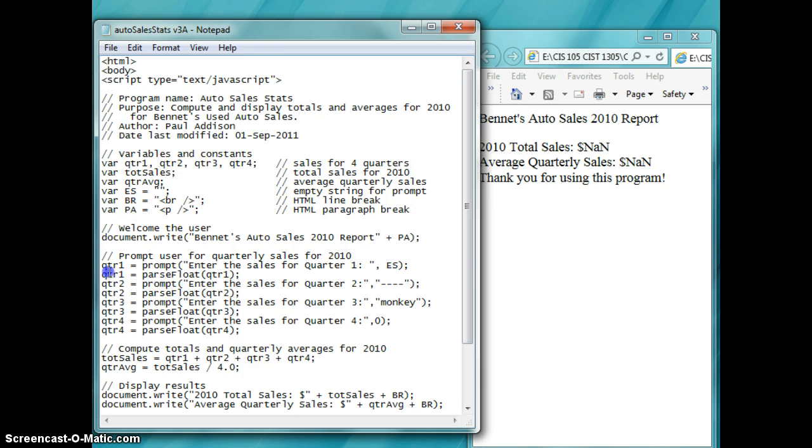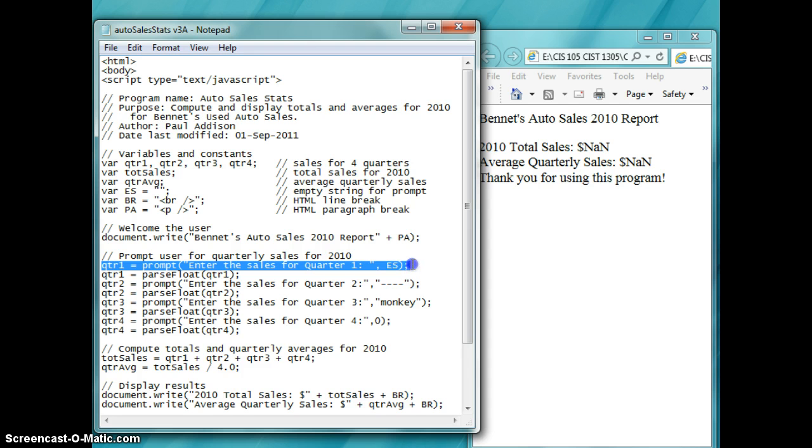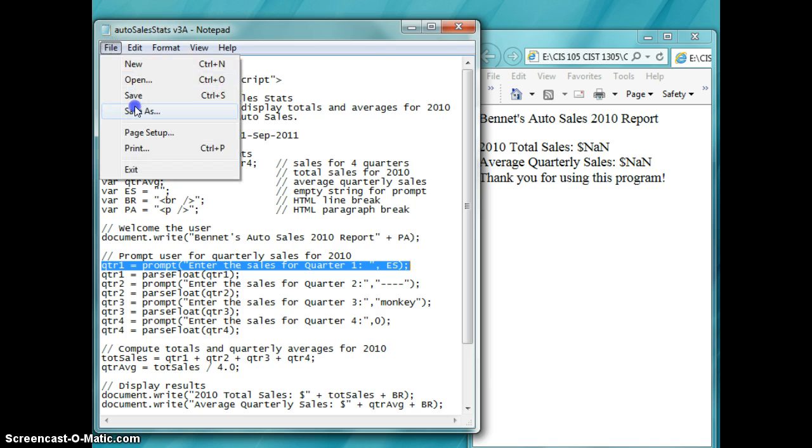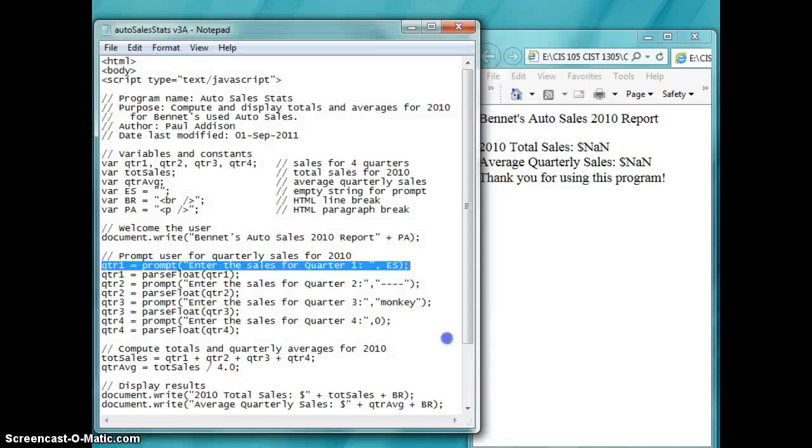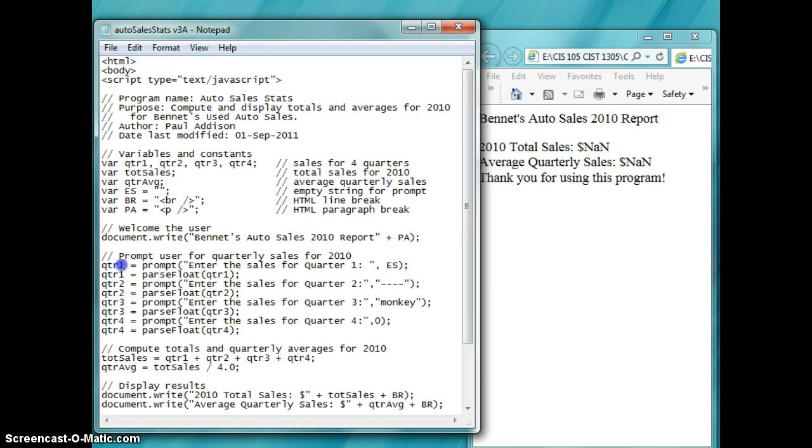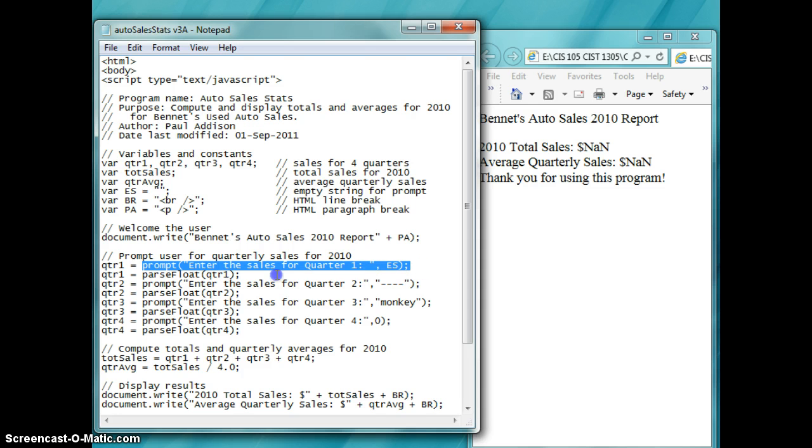So whenever I enter this command in my text, my notepad document, and save it as HTML, remember we do file save as HTML, then what's going to happen is when I run it, quarter one is going to hold the value of the prompt that the user enters in. This will be what is listed on the screen.